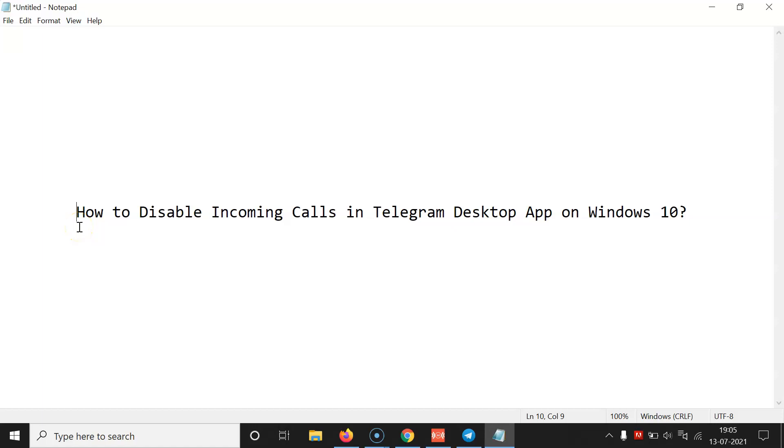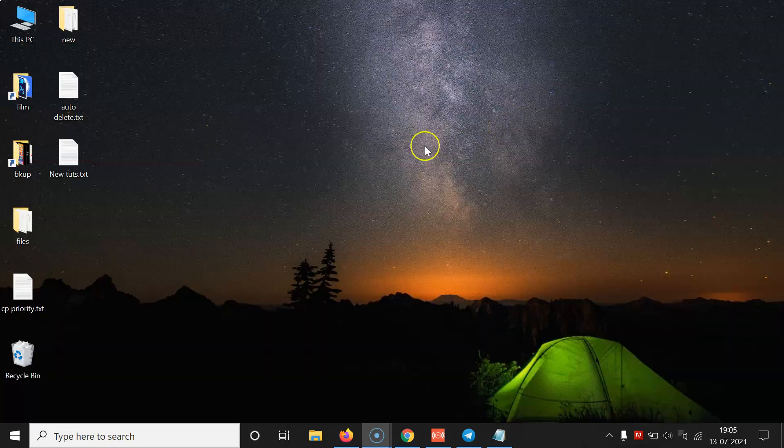Hi guys, in this video I will show you how to disable incoming calls in Telegram desktop app on Windows 10. So let's start. Let me minimize this file first. First of all, you have to open your Telegram desktop app.